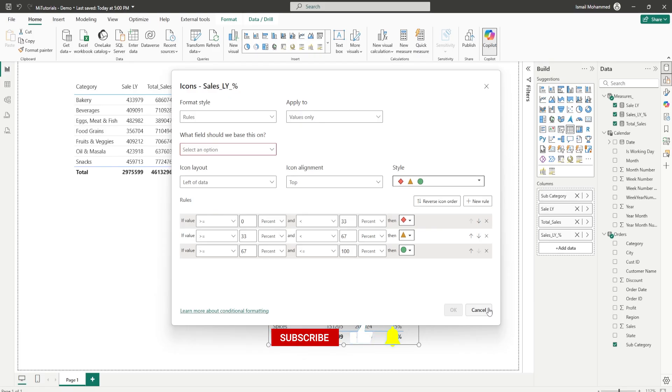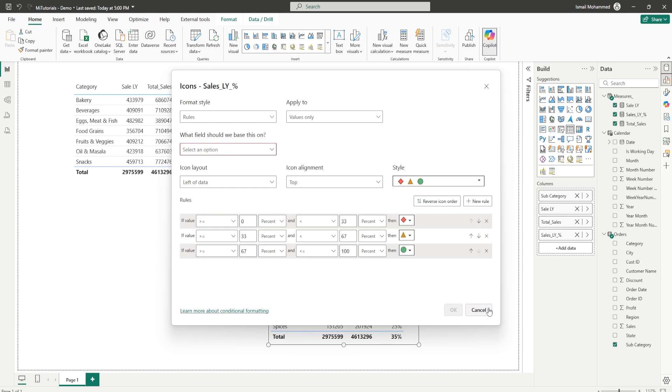But what if I told you there's an easier way of adding these icons to your tables, especially when you have multiple tables, by simply using a measure. Now I'm going to show you how to do this, so let's get started with this tutorial.